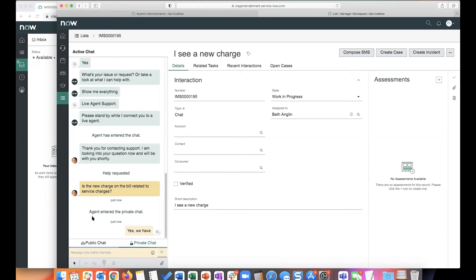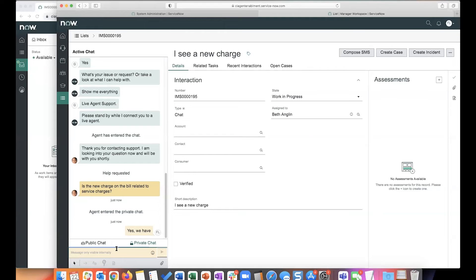So he's just going to say, yes, we have. So that gives Beth enough information or clarity on how to answer the end user's question. Now let's also say that for some reason, the supervisor wants to engage with the end user directly. In that case, what you can do is just click on public chat.